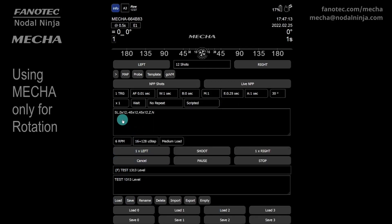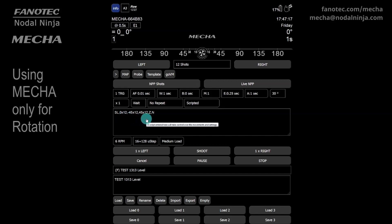12 positions per row. The upper rail must be positioned horizontally, or in the level position, when launching this preset.